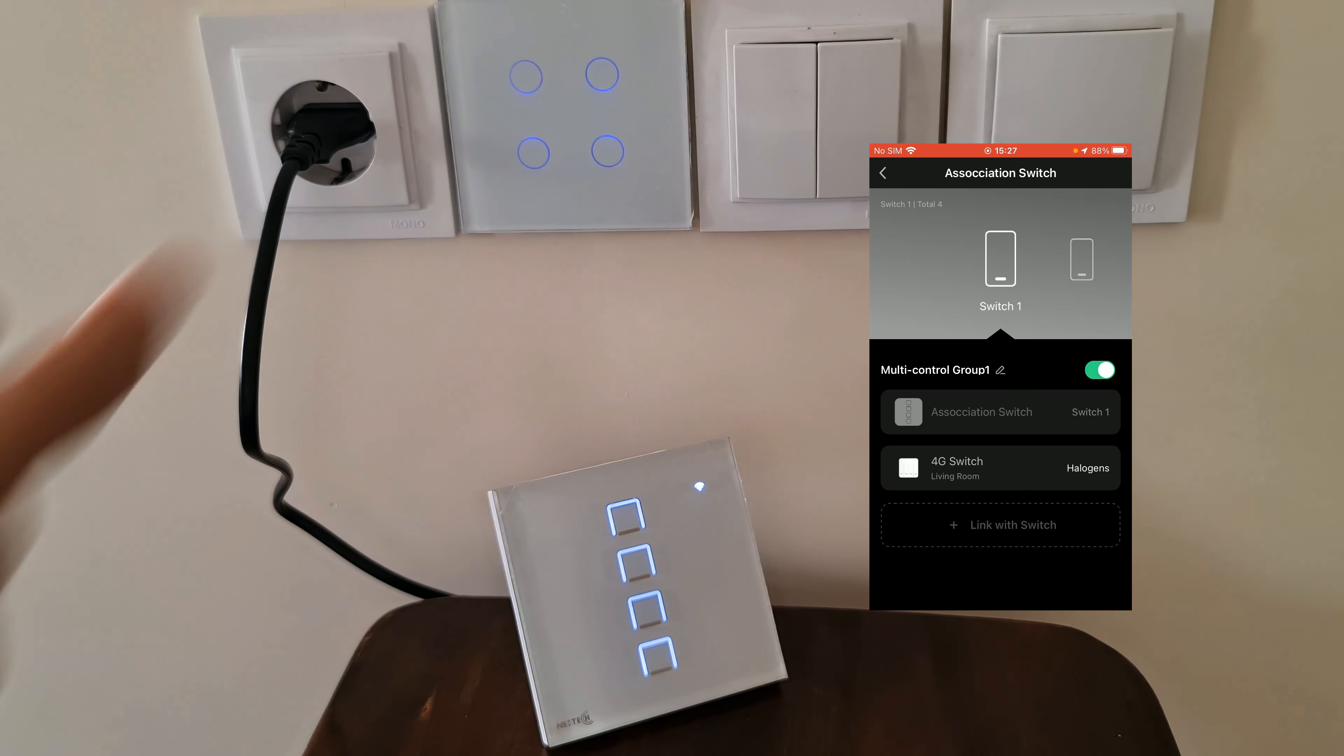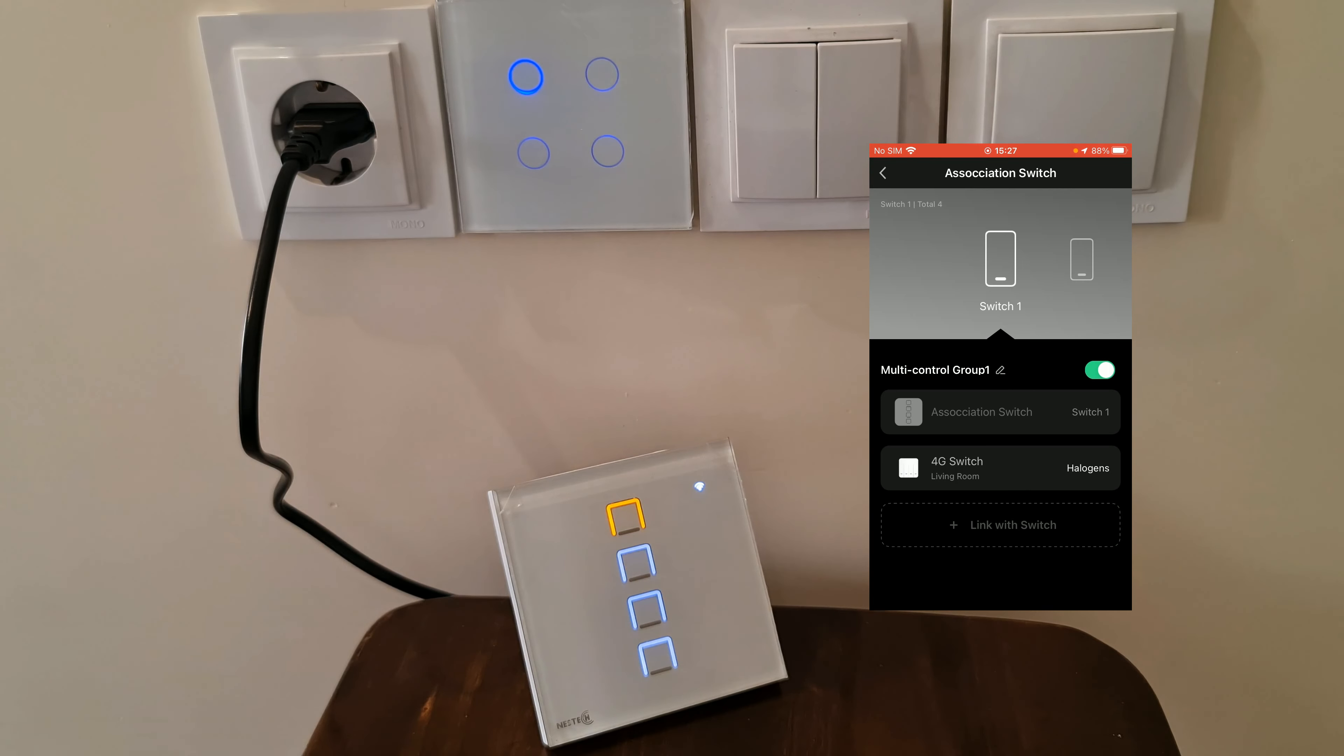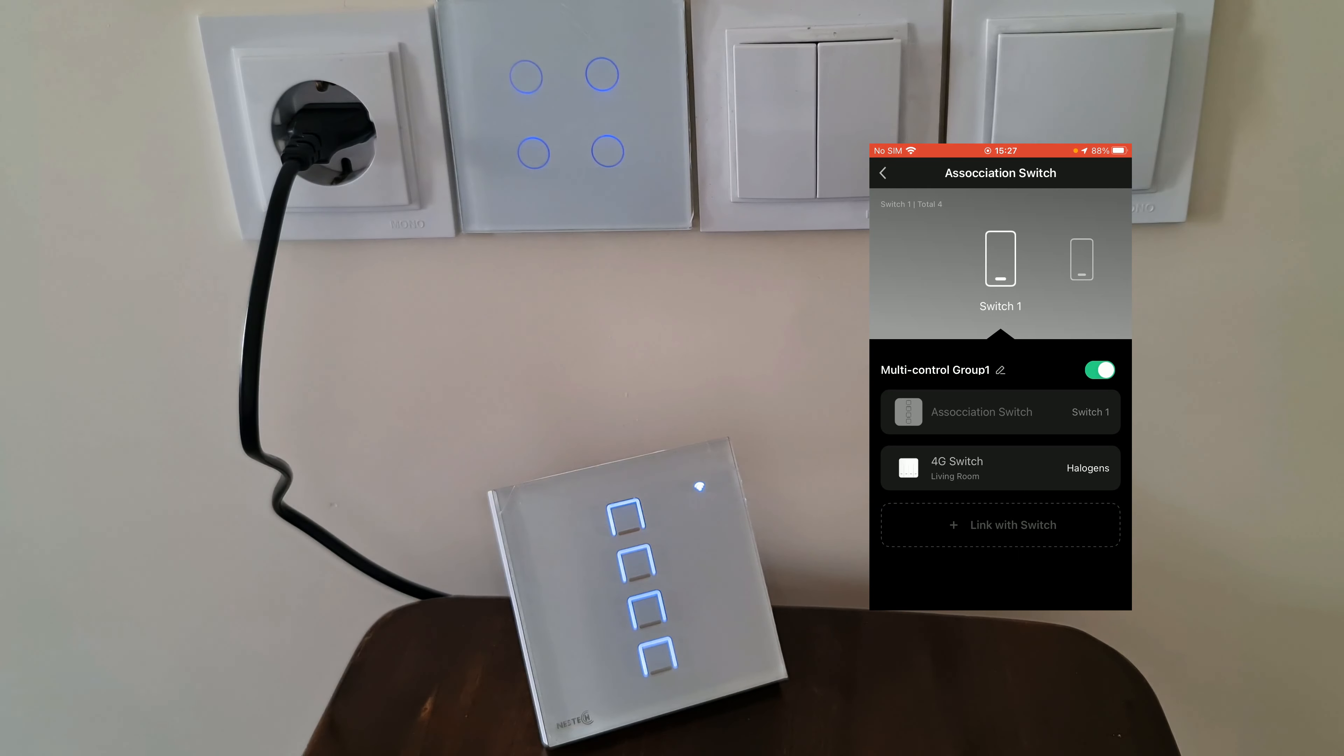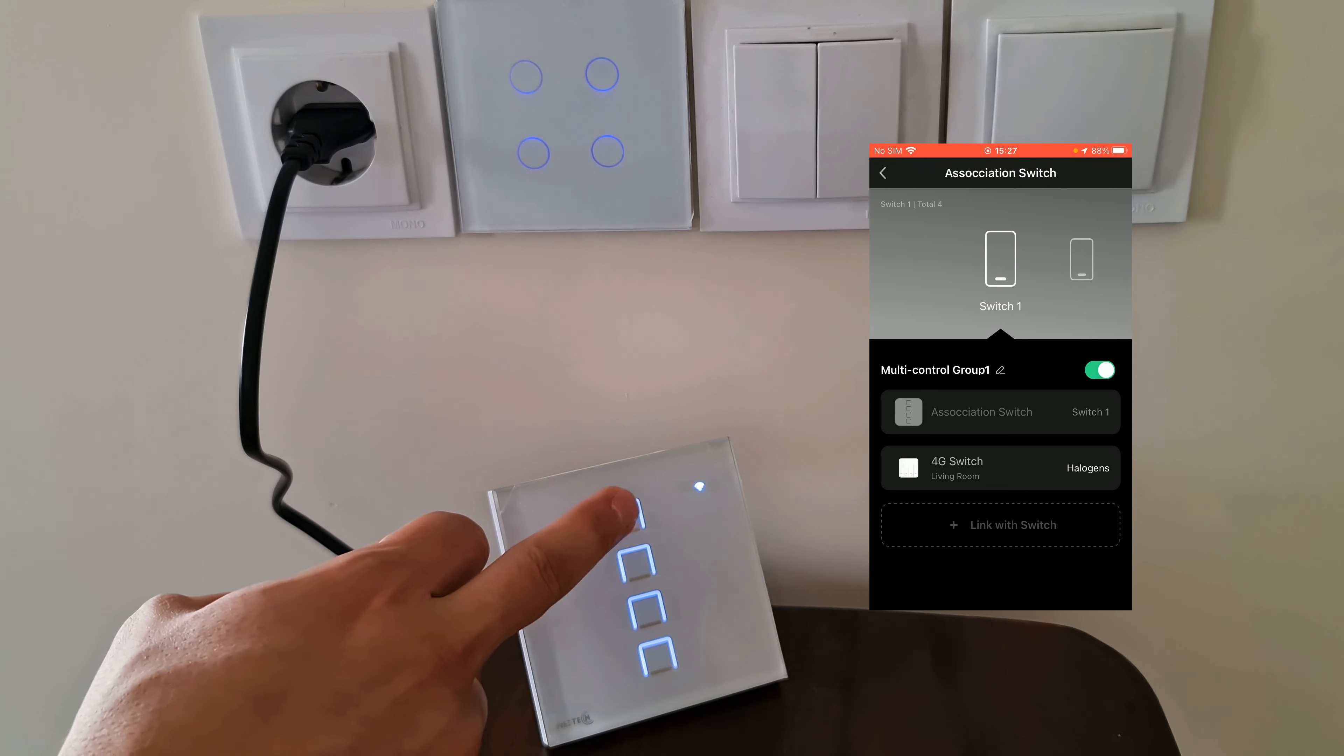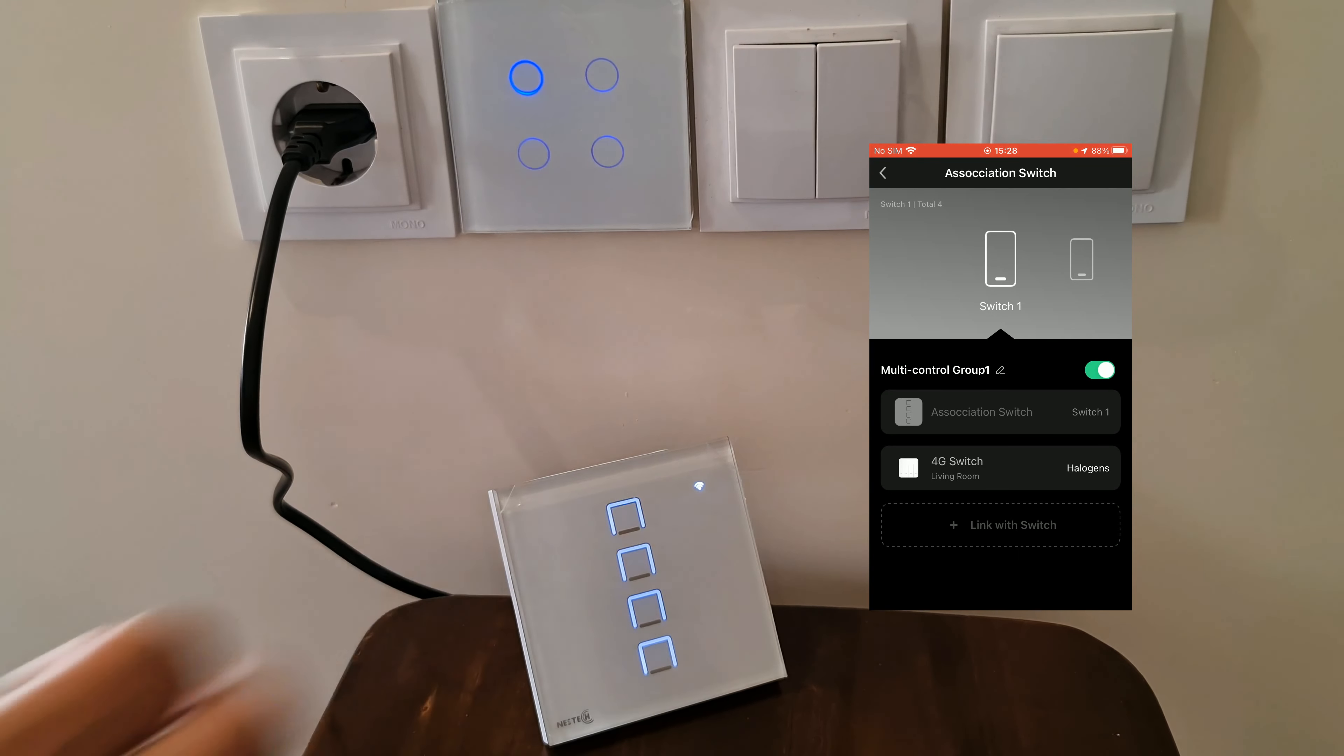Association is done. You see, by controlling each of the switches, the other one is controlled.